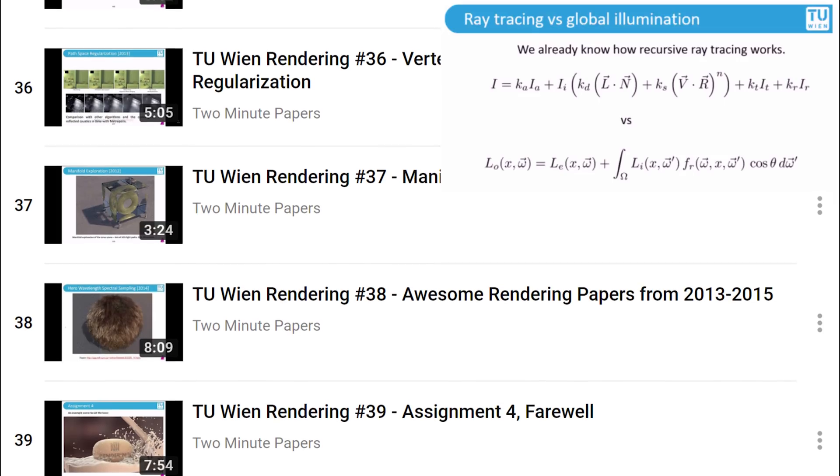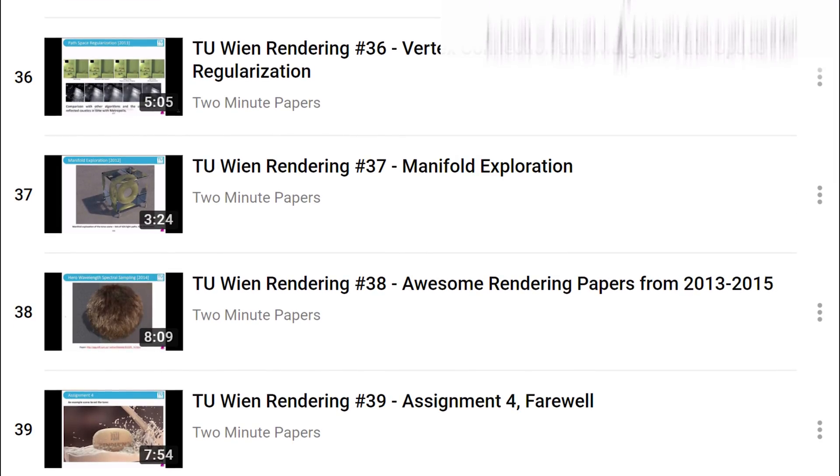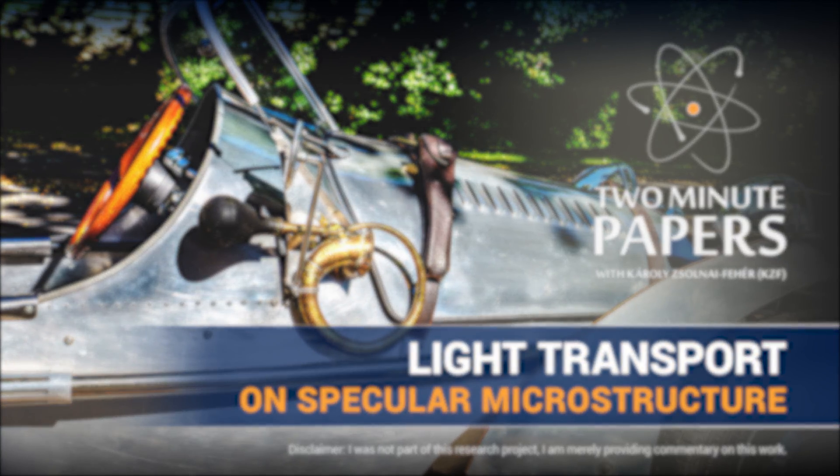As always, details are available in the video description. Thanks for watching and for your generous support and I'll see you next time!